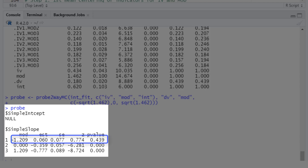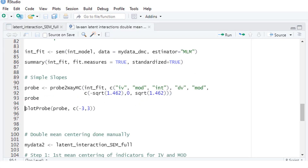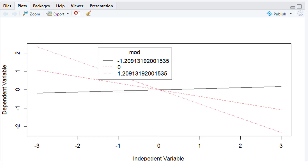Here are the results. For low values of the moderator, we don't have a significant effect from the independent variable on the dependent variable, but for medium and high values of the moderator, we have significant negative effects. In addition, we can plot those simple slopes with this function, putting in the result of our simple slope analysis and a vector with a range of values for the latent independent variable. Here is our figure with the simple slopes — that is, the conditional effects of our latent independent variable on our latent dependent variable for different values of our latent moderator.